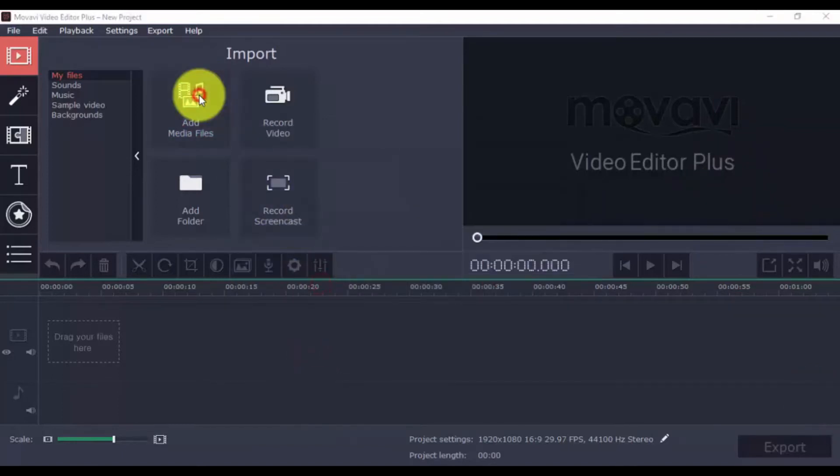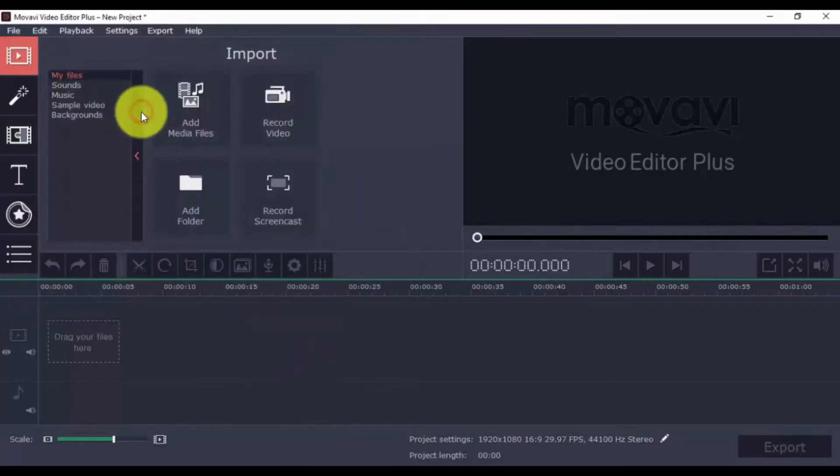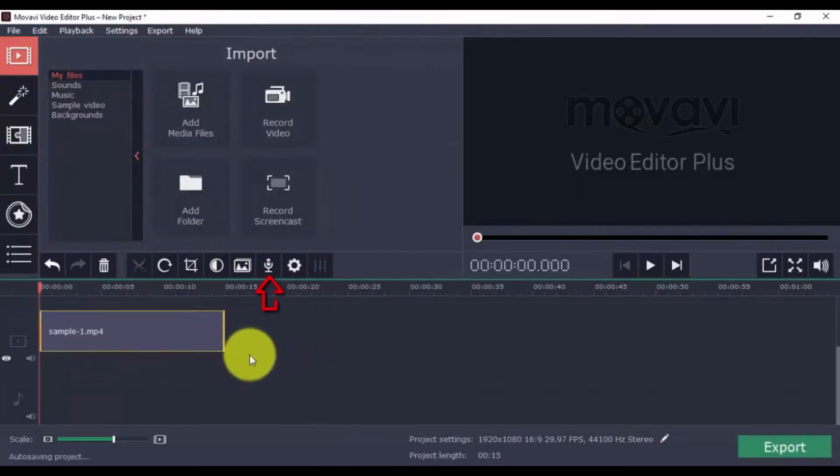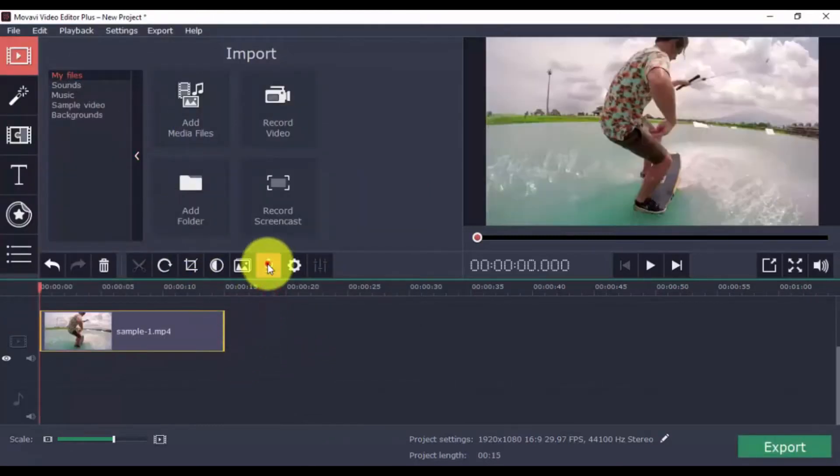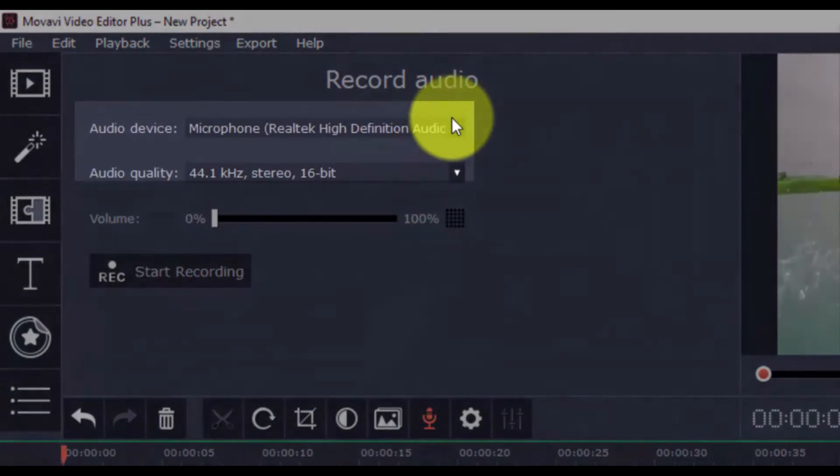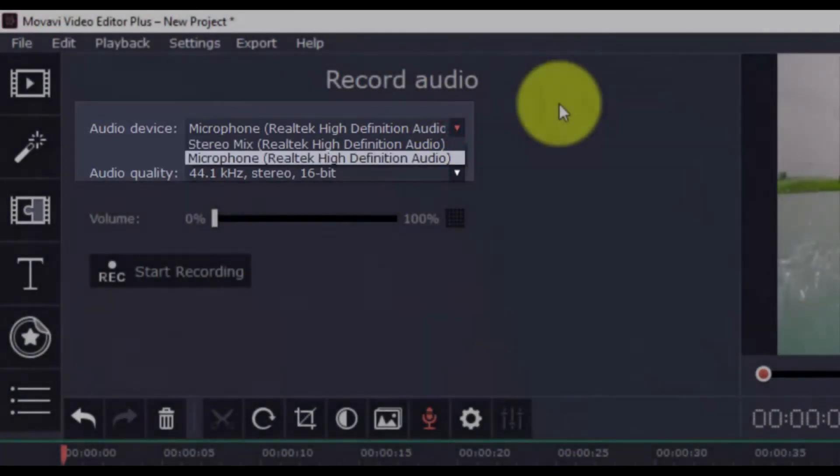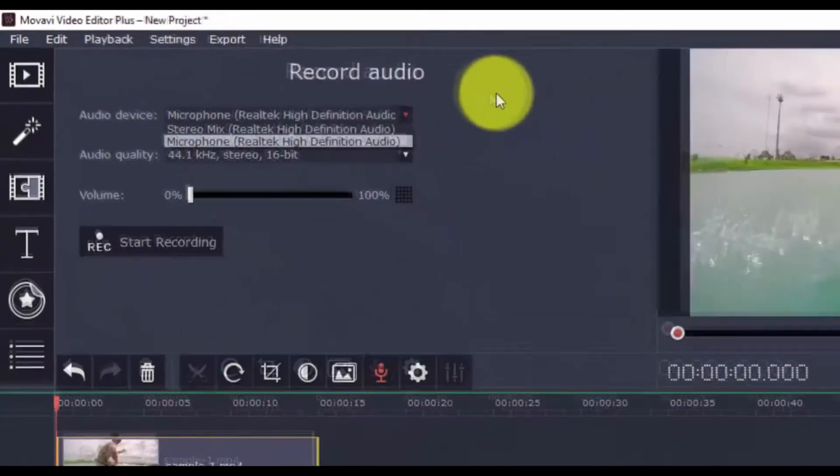To begin, add the video to your timeline. Click the record voiceover button, and under audio device, select the device you want to record from. It's going to show your mic by default.